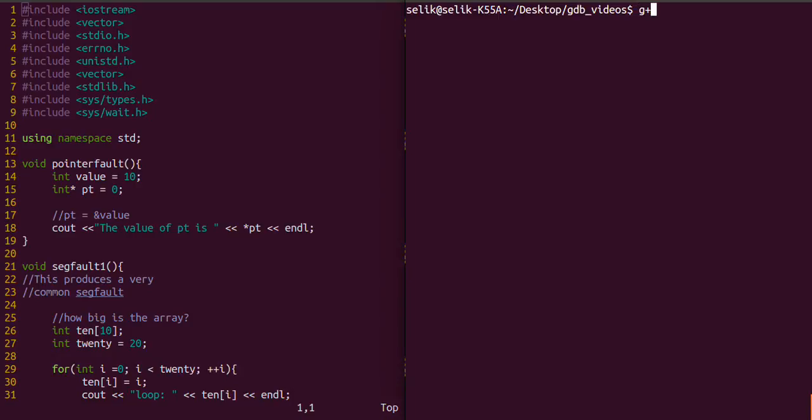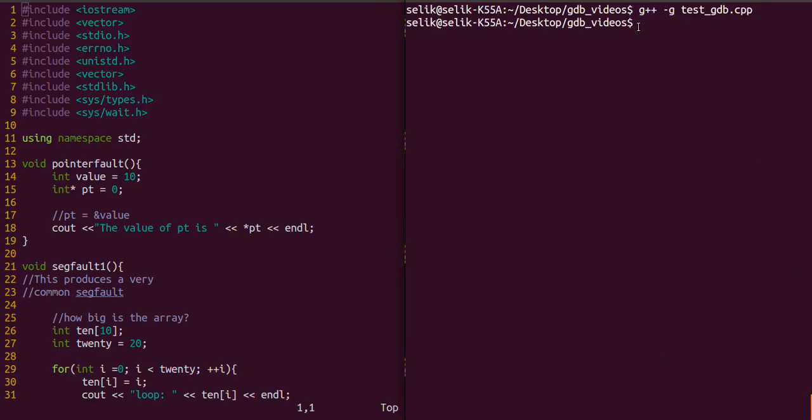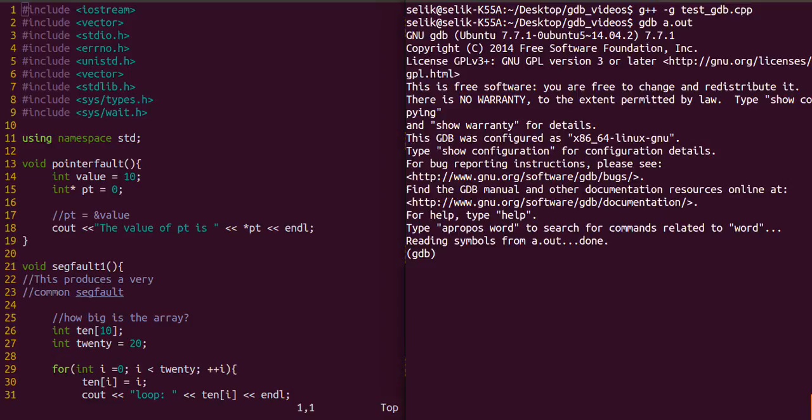Now let's compile and we'll add the dash g flag on that testgdb.cpp. Now we'll just type gdb and then the name of the executable file. You can see it gives us information about gdb and then has this prompt at the bottom.